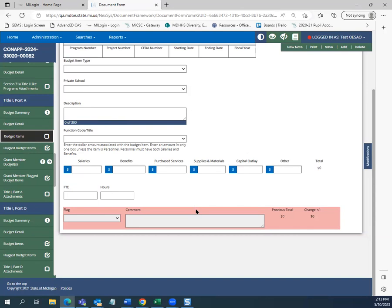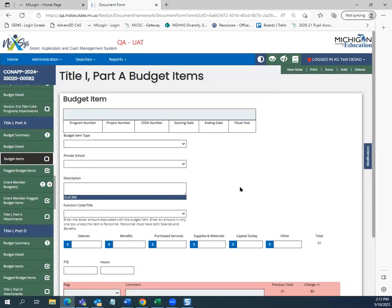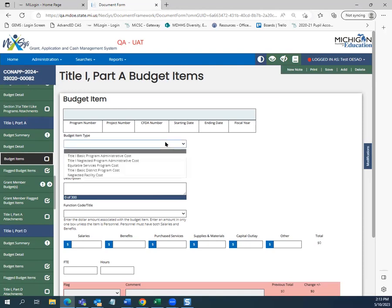What you will notice that's different than MEGS Plus is that each budget item has at least two additional categories they start with. First, the budget item type. Depending on the funding source, the budget item type option may change. For the Fiscal Year 24 consolidated application, you can have anywhere between one and five options for budget item type. We will look at the different options for each grant in their video segment.